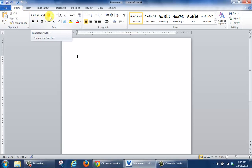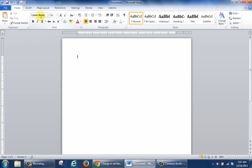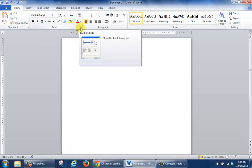Right now I have mine set to Calibri 11. I want to change it to Times New Roman. In the Font group, go ahead and click on this area.